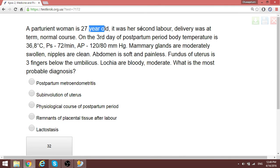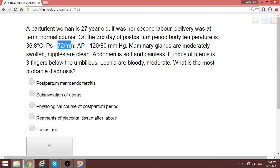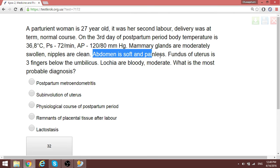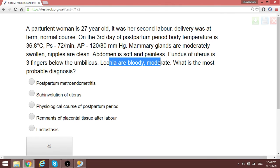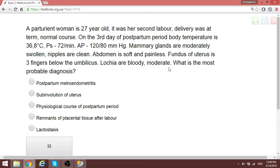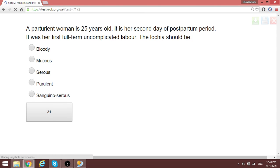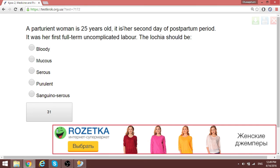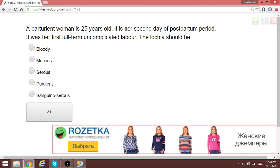In a seven-year — meaning a secundipara — the second delivery was at the proper time and normal. On the third day of the postpartum period, body temperature, lochia, and blood pressure are all normal. The lochia on the third day are bloody and moderate. From day one to three, lochia is usually bloody. This is the physiological course of the postpartum period.